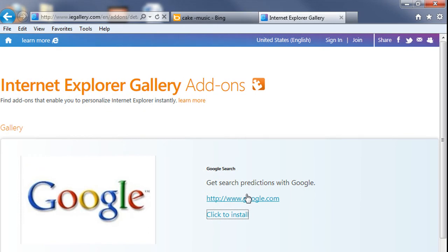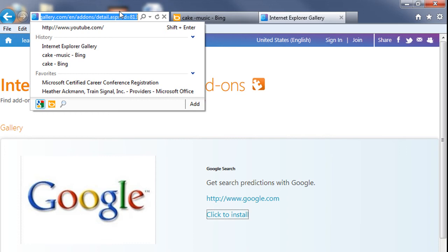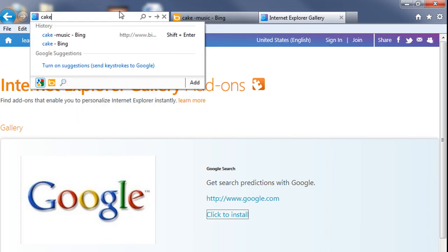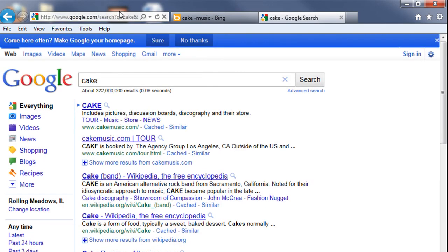Internet Explorer 9 will then install that as an add-on. And now when you go up to that drop down arrow, you'll see that Google is now the selected icon in my search one box. So when I type in any keywords such as 'cake' and press enter, you can see how the Google search results will display.